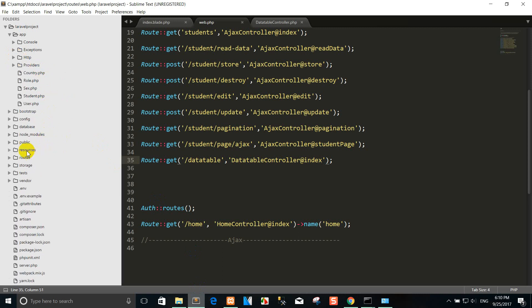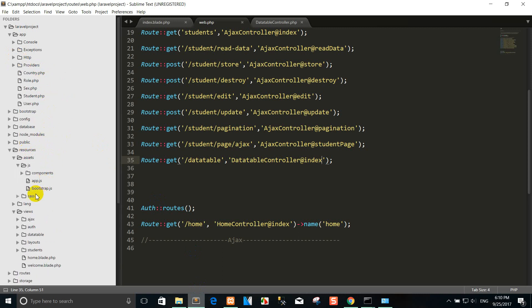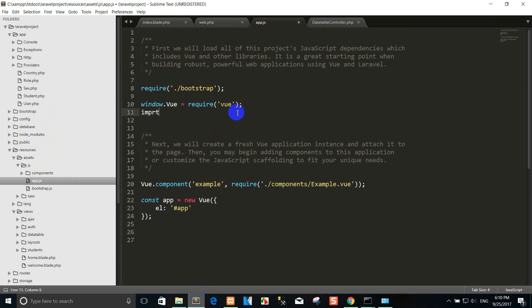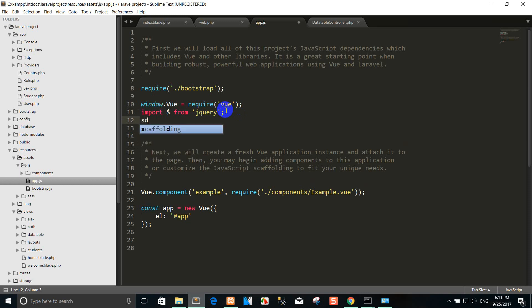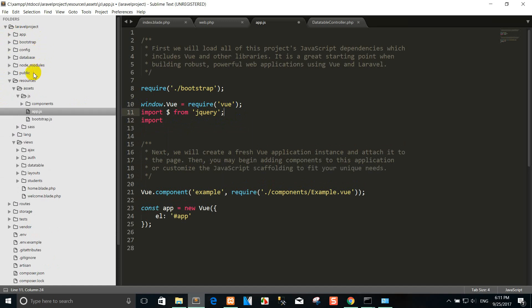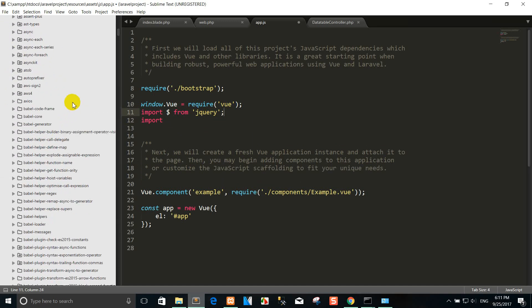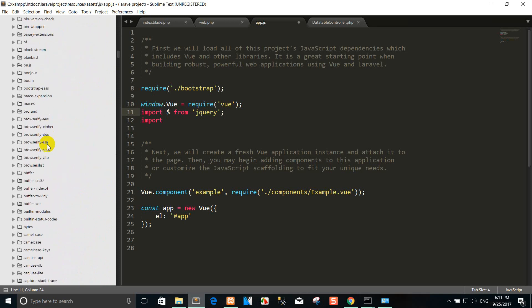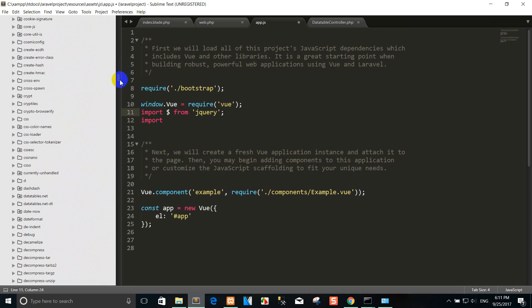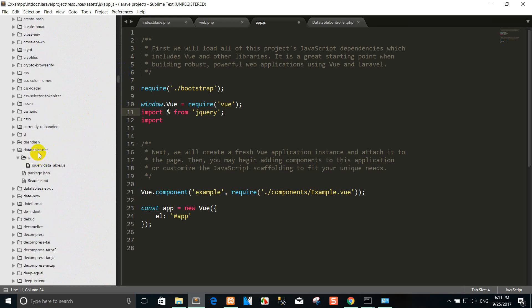You can go to resources/assets and see the app.js file. Right now I want to import jQuery. When we import jQuery, you can go to node_modules. Right now I want to import datatables.net.